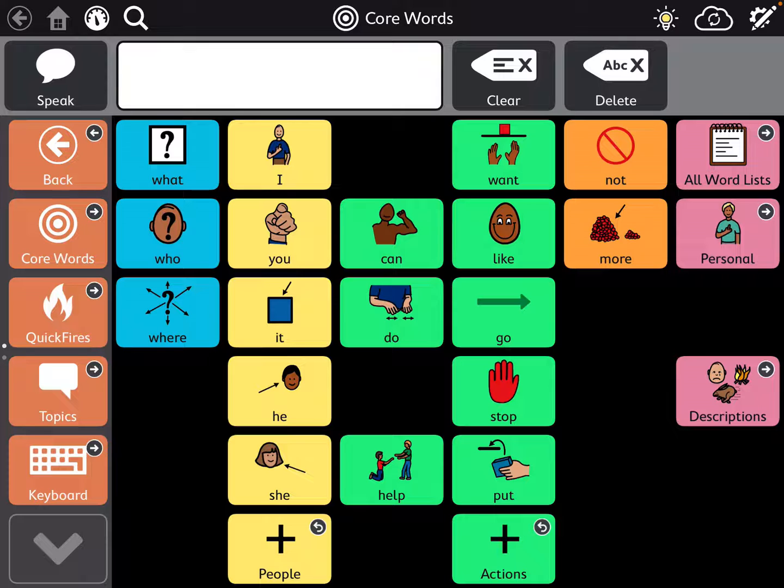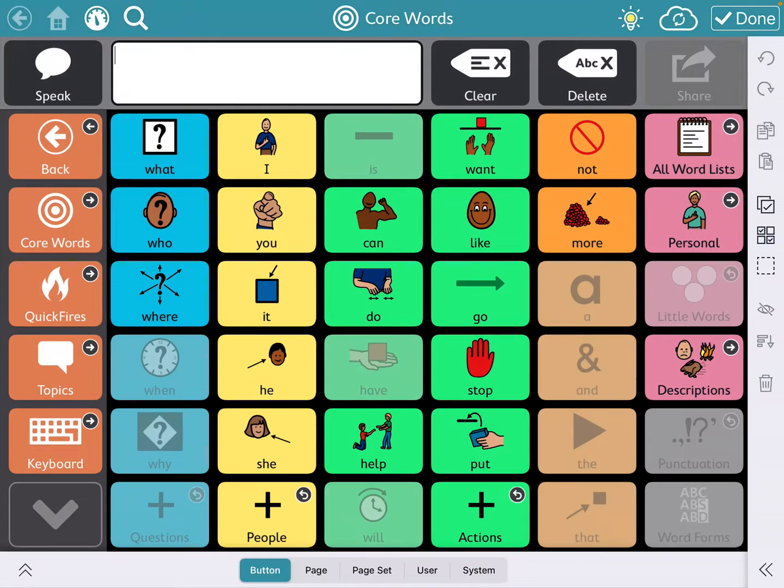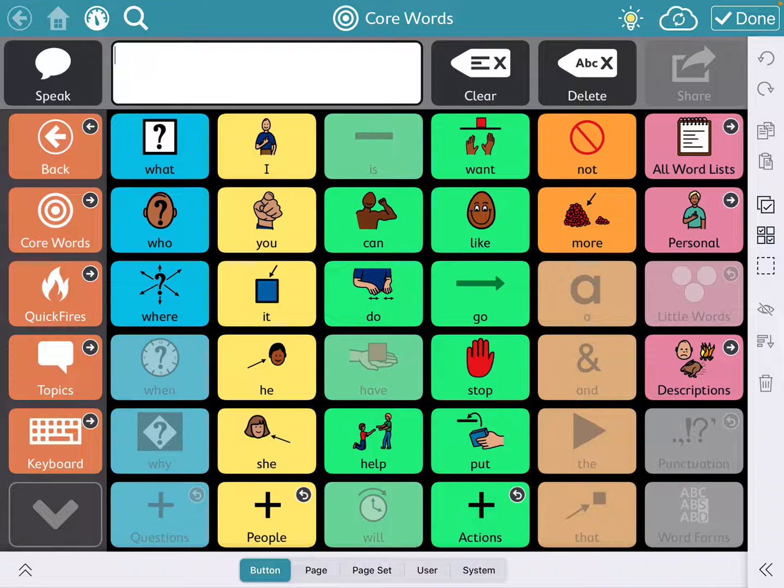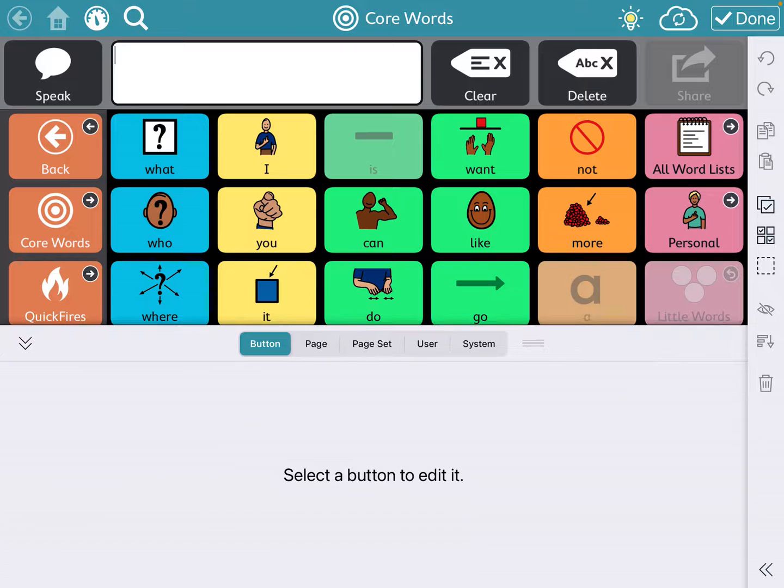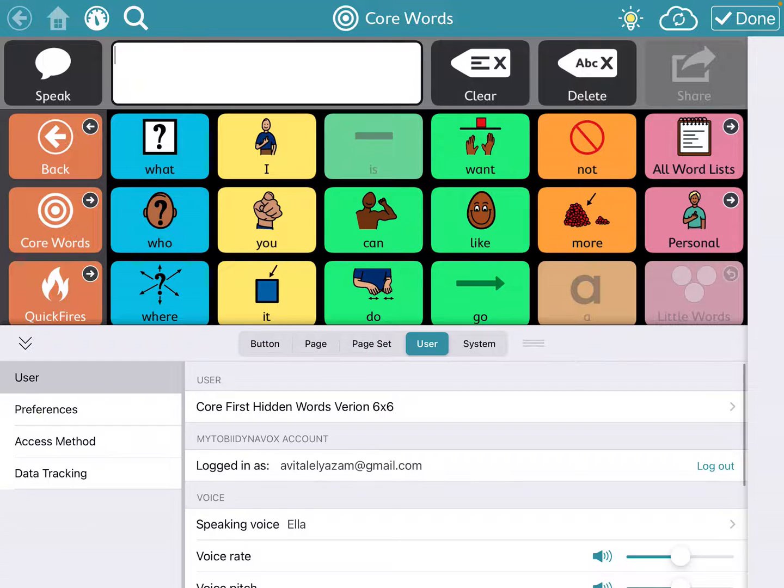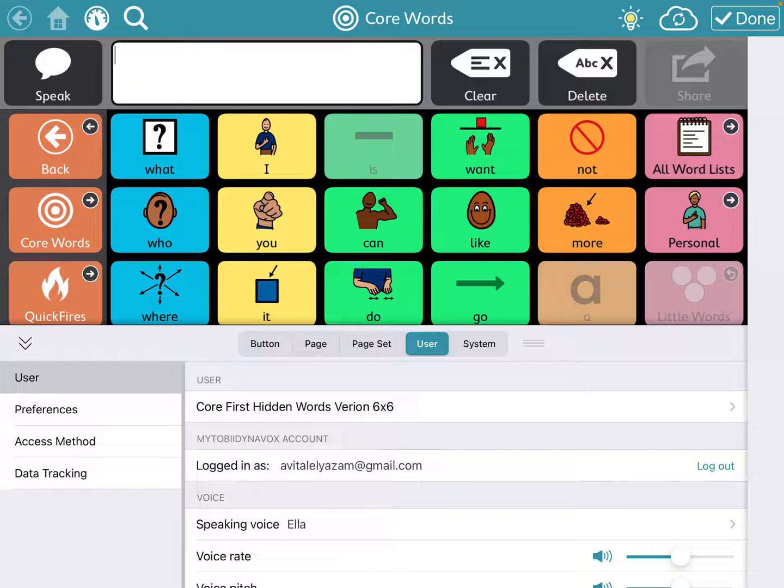What you do is you go to Settings, which is in the top right hand corner with a little gear and pencil. Then on the bottom you have all of the settings. You bring this up by pressing the little arrows in the bottom left hand corner, and you're going to click on User. There's button, page, page set, user, and system, so you click User.